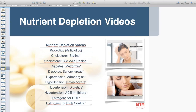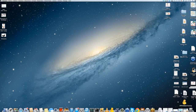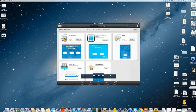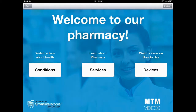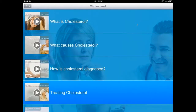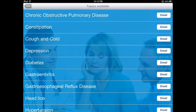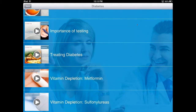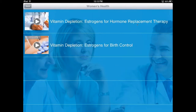Let me show you where they are on the iPad. They are all located under the conditions library. You just have to choose the condition you wish, and at the end of the list you will find the vitamin depletion videos. For example, under cholesterol you have statins and biolacic resins. Same for the other categories — under diabetes you would find metformin and sulfonylureas, as well as hypertension and women's health, which contains videos on how estrogens deplete some vitamins in the women's body.